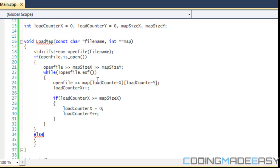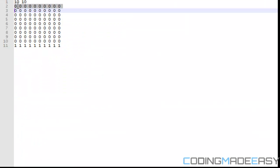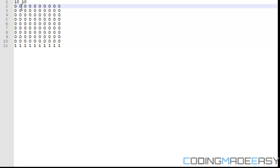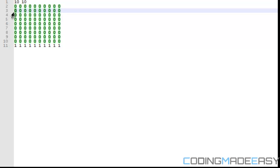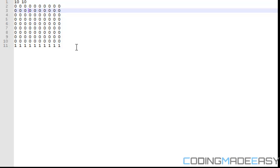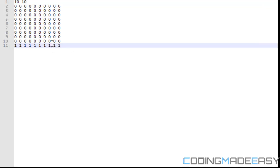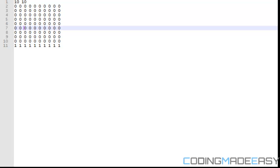We're going to say that if load counter X is greater than or equal to map size X, then load counter X is equal to zero and load counter Y plus plus. So first we use open file. We're going to be getting this value and storing it in the map array zero zero. Once we go over here, we increment the load counter X by one, so this value is being stored in map array one zero, two zero, three zero, et cetera. Once it reaches here, we reset load counter X back to zero and increment load counter Y by one. So this value is stored in index zero one, one one, two one, three one, et cetera. Therefore we get the same layout in our map array as in our map file.